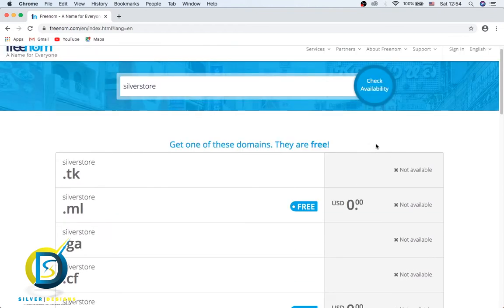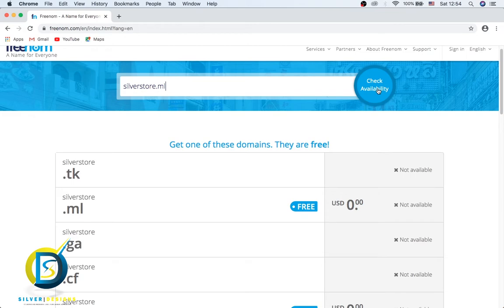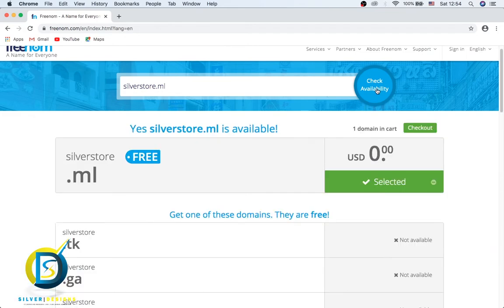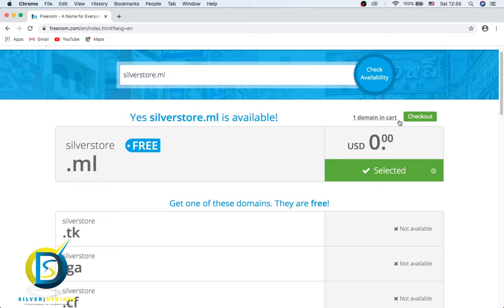How do we fix this? We have to write a full domain name, which is silverstore.gq. I'm going to use .ml, so .ml and check availability. I think we get one here. It's available so we can go to checkout.